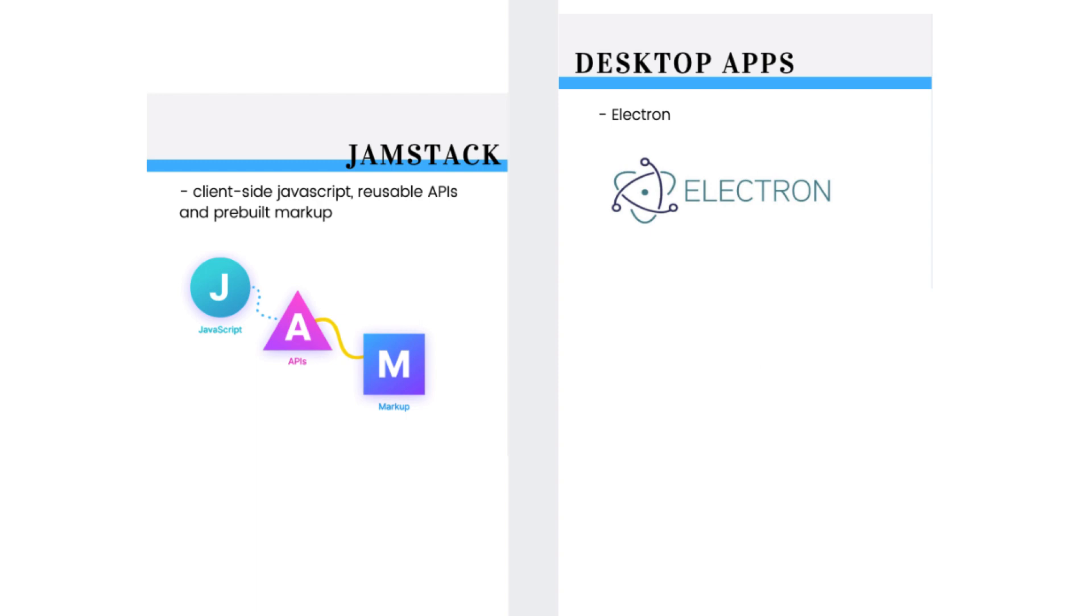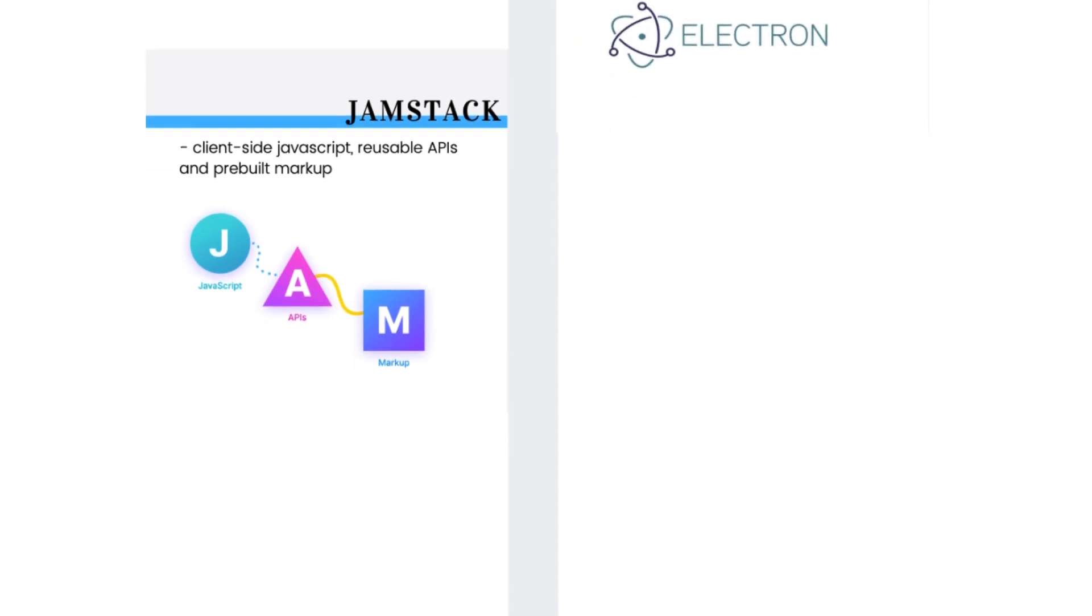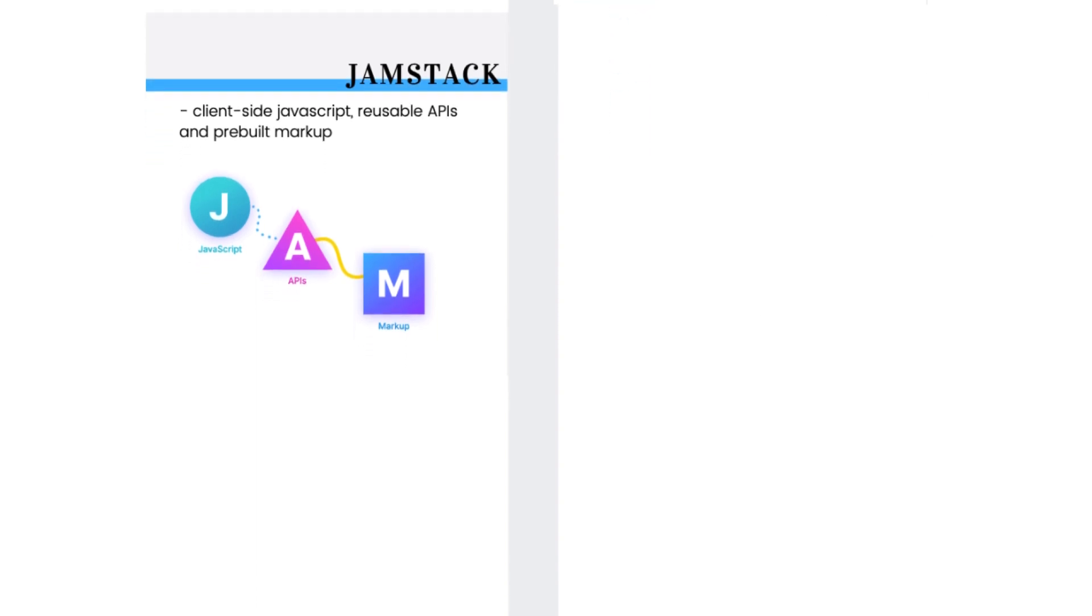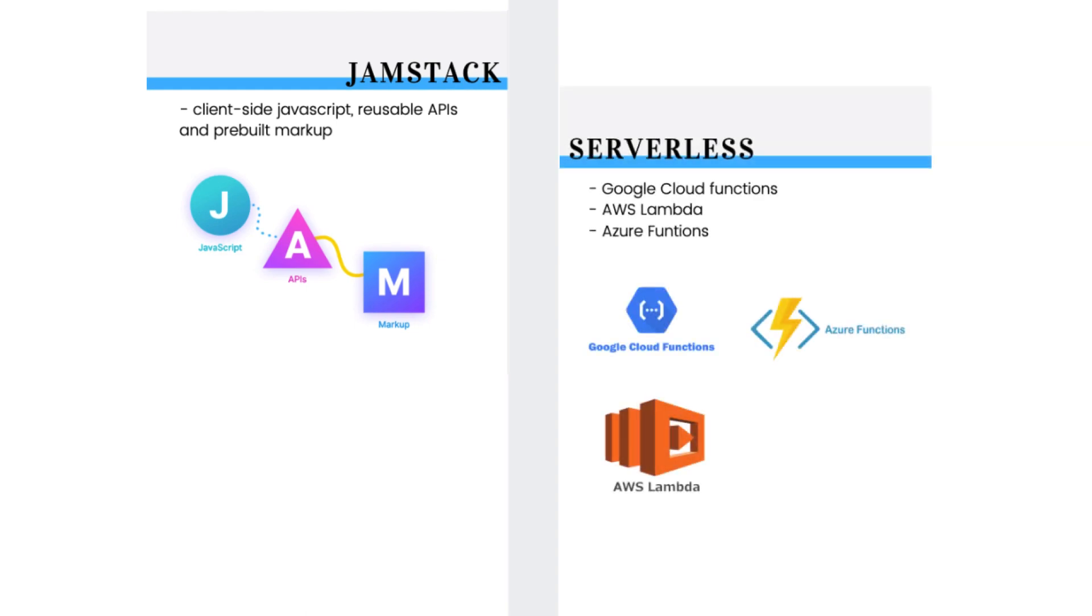And while I am talking about deployment, serverless architecture is also a trend. When I started, a programmer needed to know how to manage servers. Now you can have server operations without actually needing a server. The lead providers of serverless architecture are of course Google's Cloud Functions, Amazon Lambda and Azure Functions.